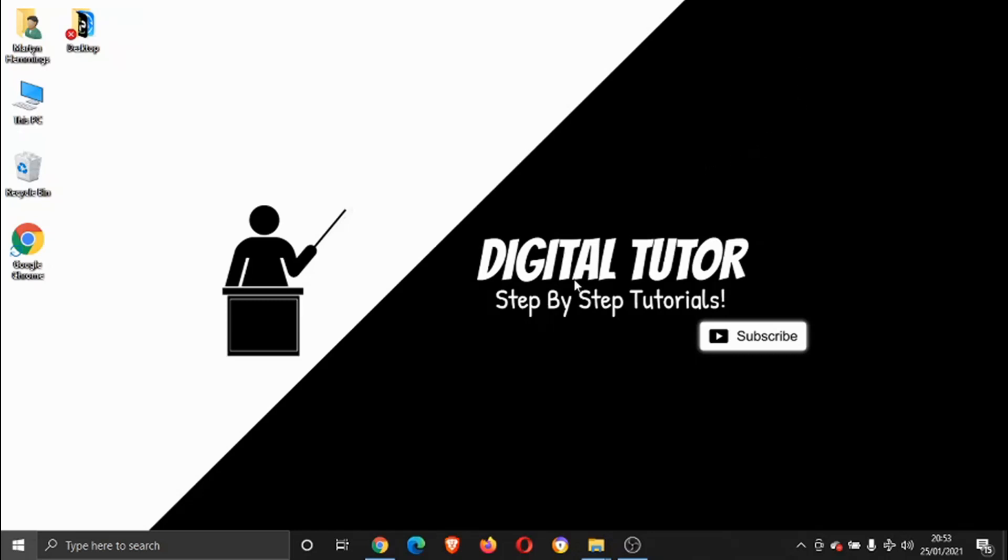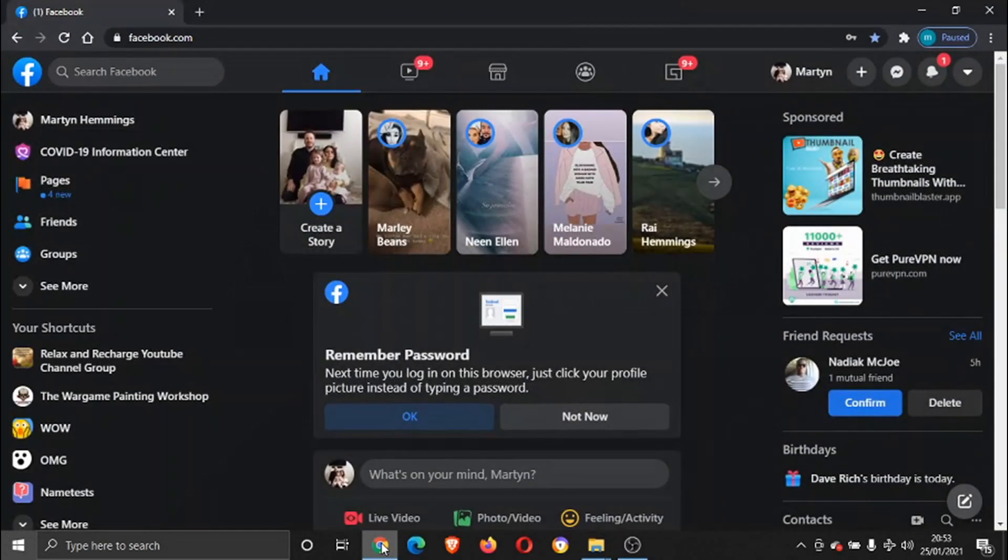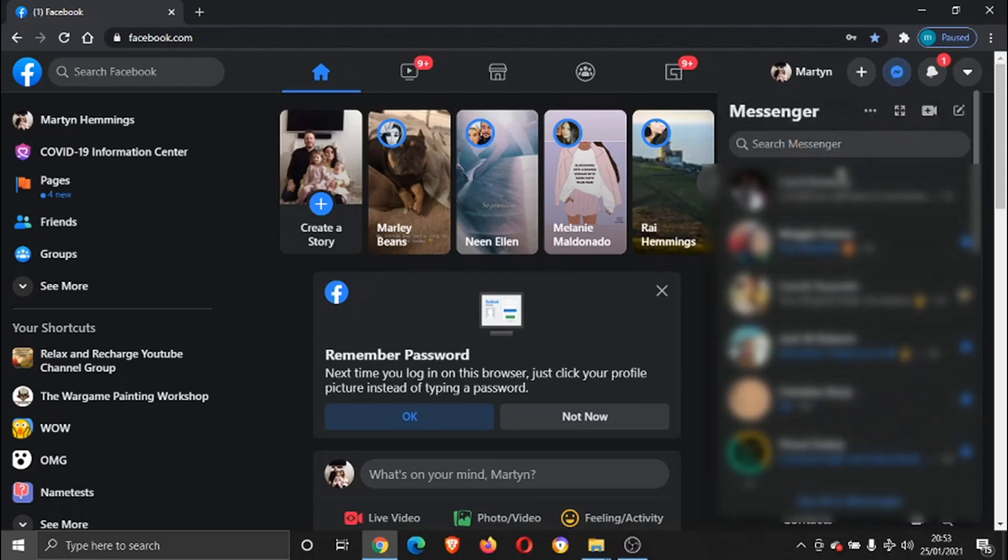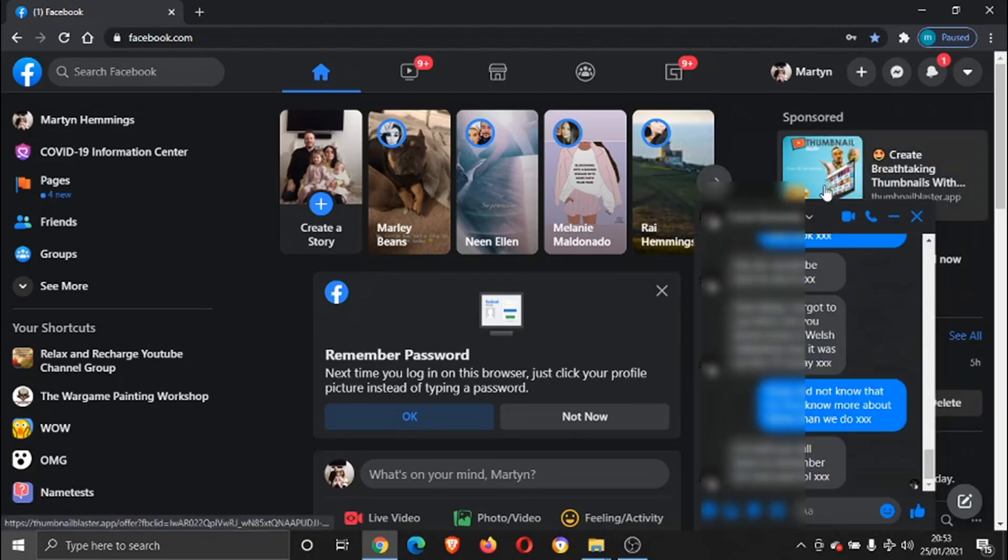So first of all, go ahead and open up your browser and log into your Facebook. Then you want to go ahead and open up the conversation that you want to add reactions to.